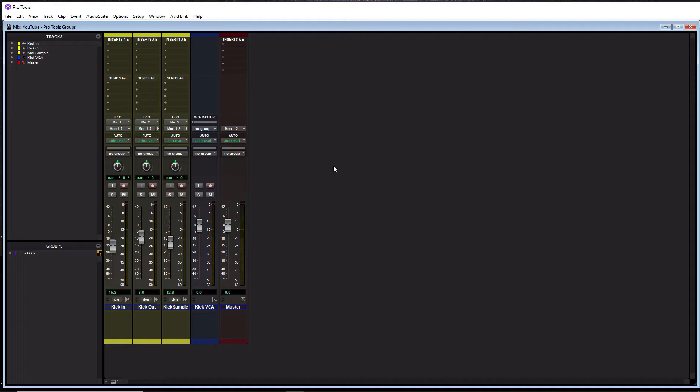This playlist is full of training videos from beginner to intermediate to advanced for anybody looking to get better at Pro Tools. So definitely check out that playlist after you watch this video. So without further ado, today we are talking about Pro Tools Groups.